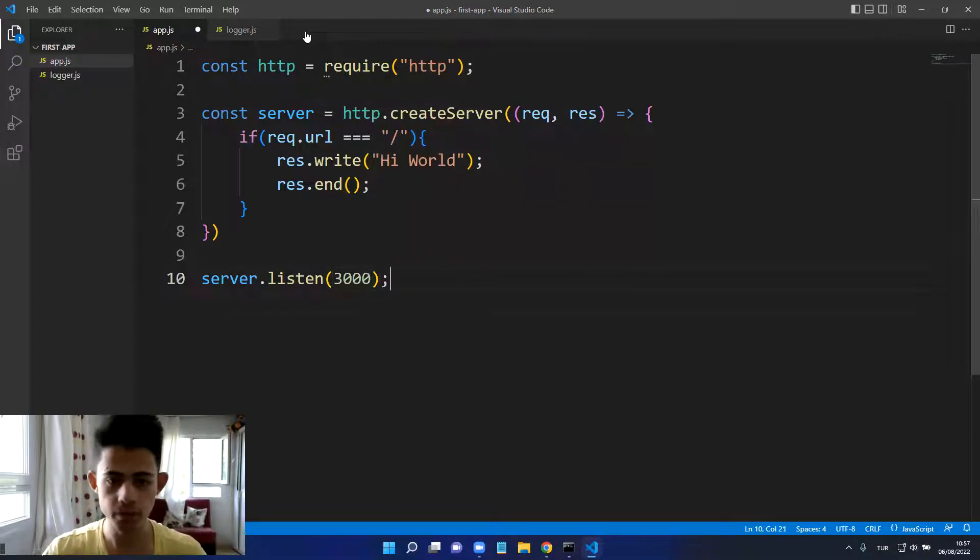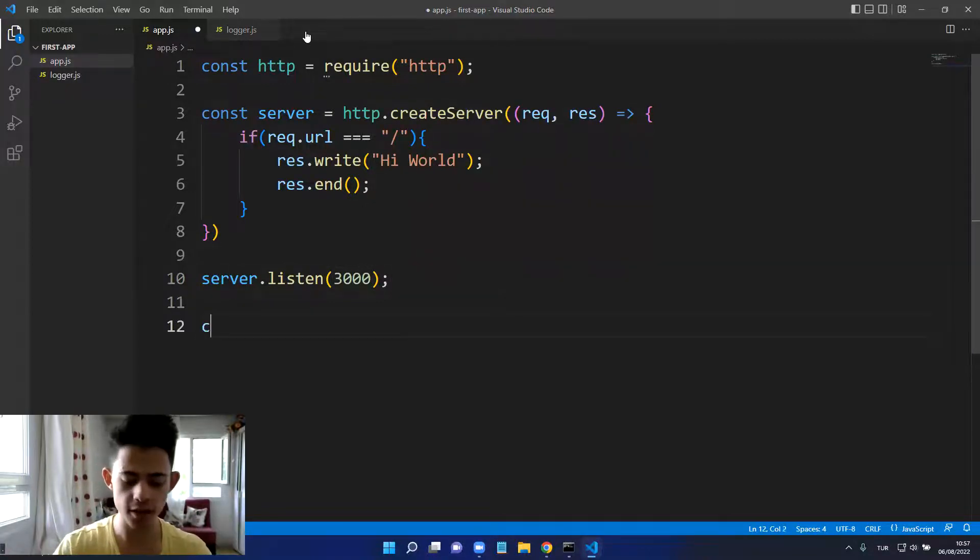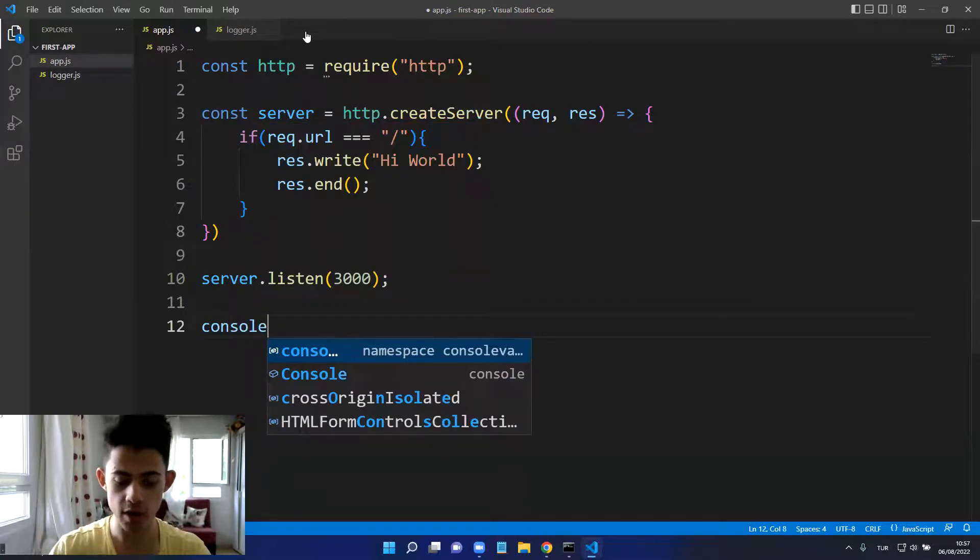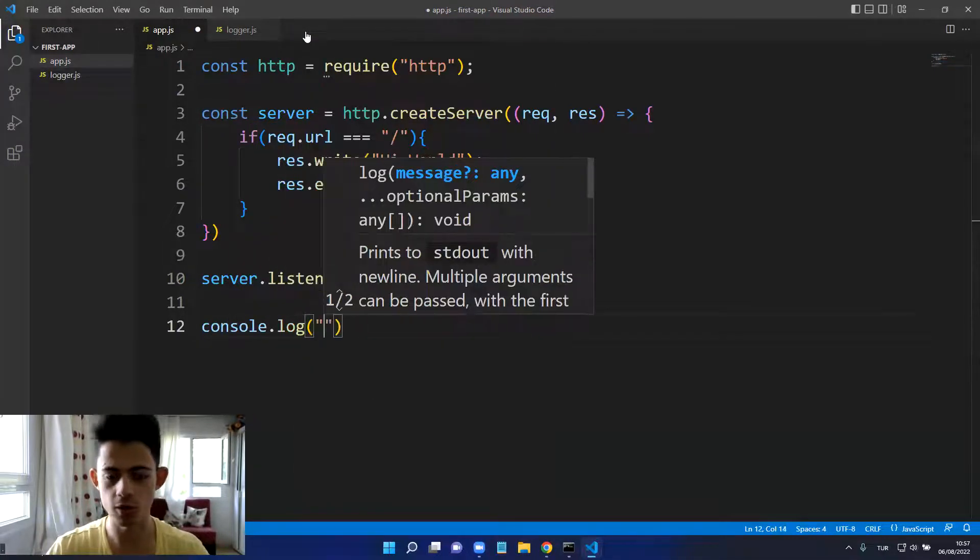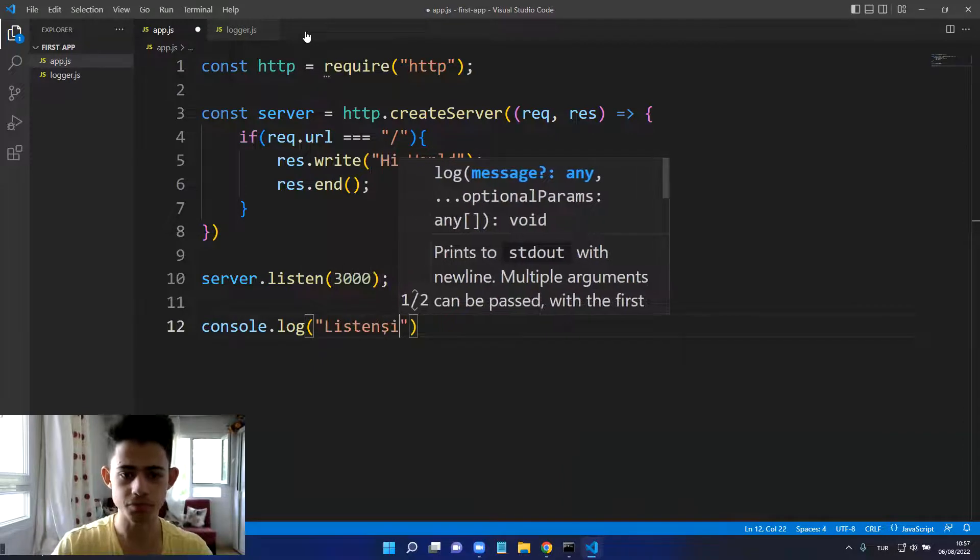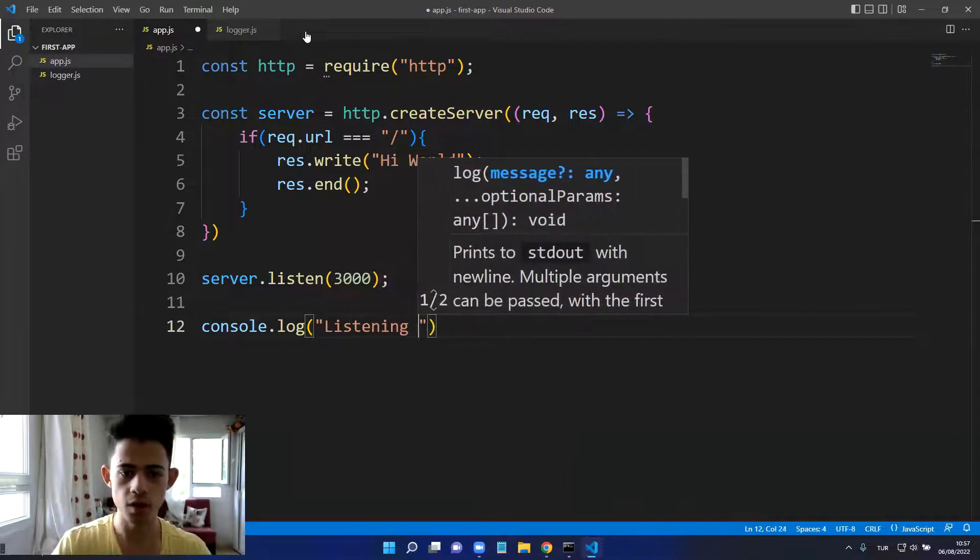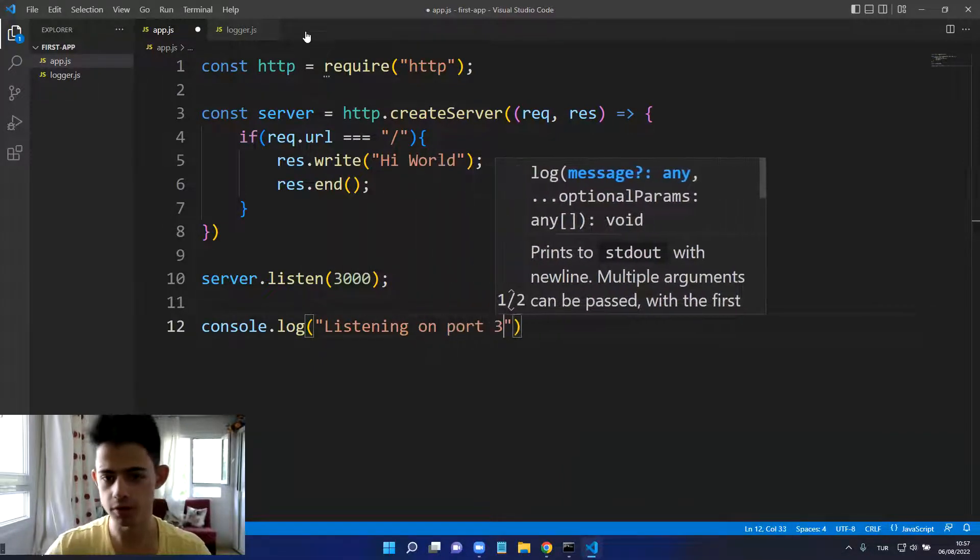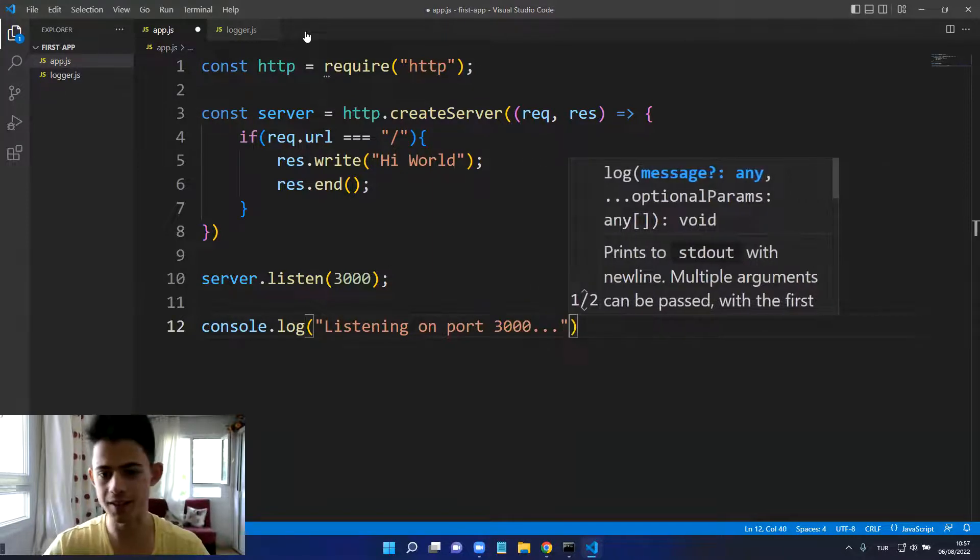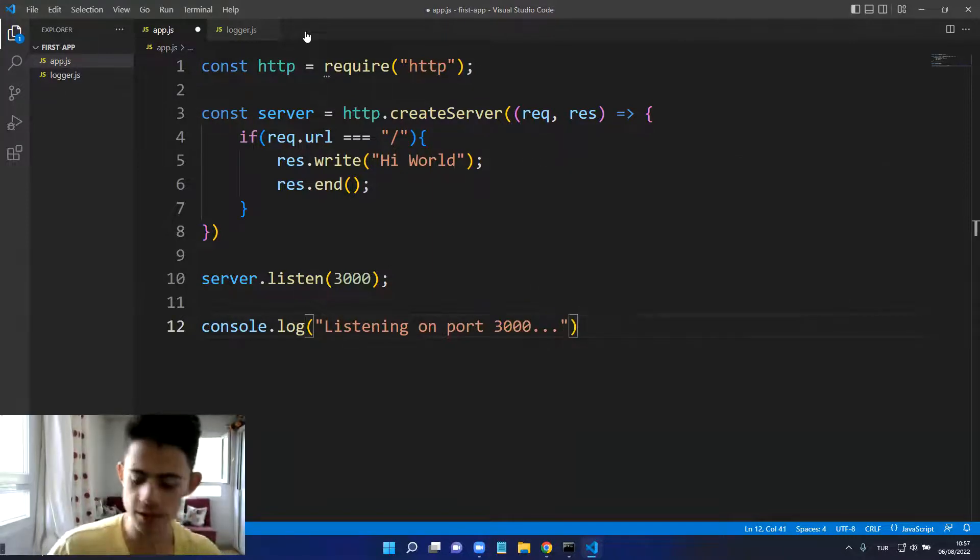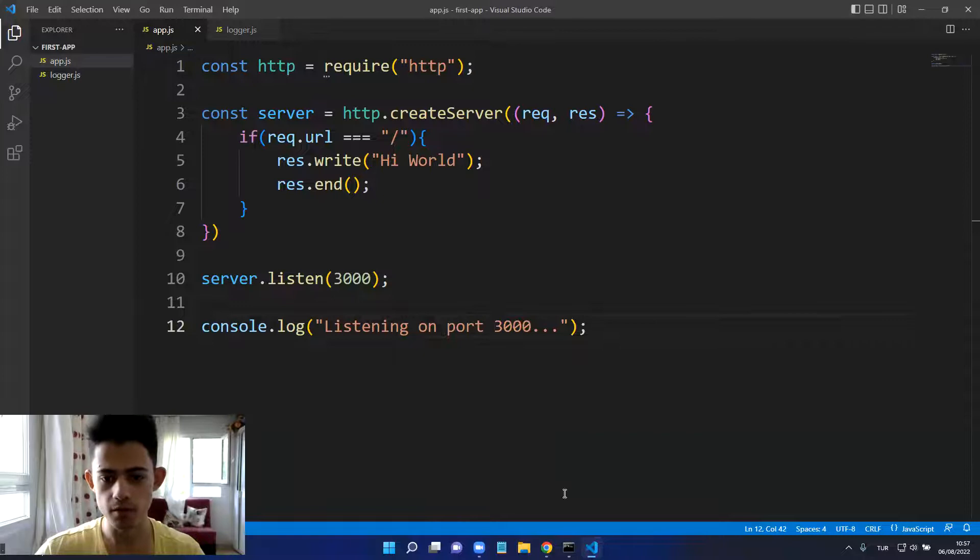The listen method will be on a port, so I will specify the port can be anything like 3000 or something. And after that, to see what's happening, I can just console.log something like 'listening on port 3000'.